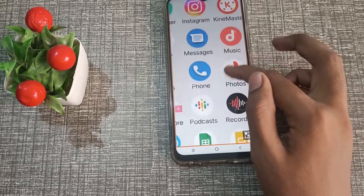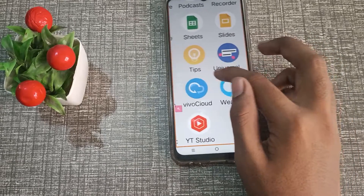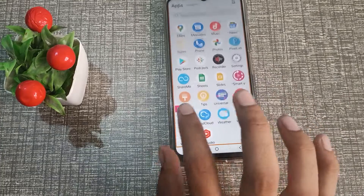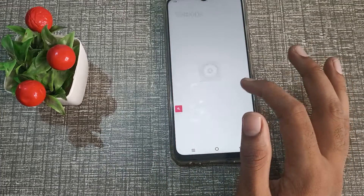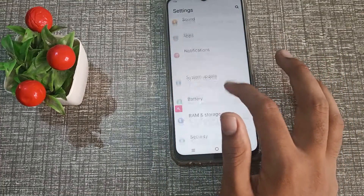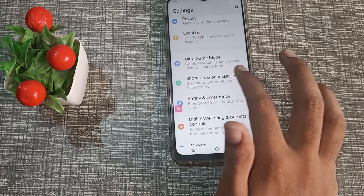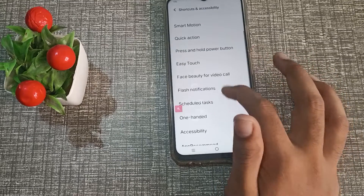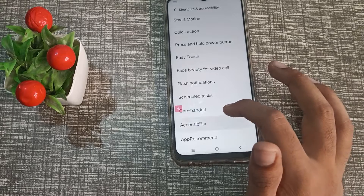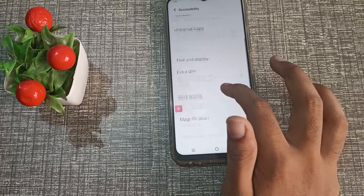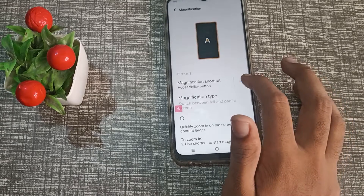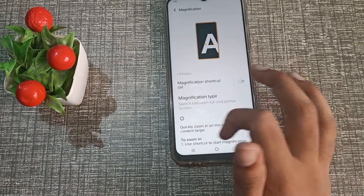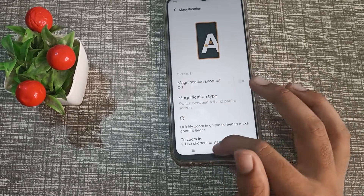Now let's start the video. First of all, open your phone settings. Tap here, then go to Shortcut and Accessibility menu, tap here. Then click on Accessibility, then click on Magnification. As you can see, this magnification shortcut is off, so it will not work on our Vivo phone.